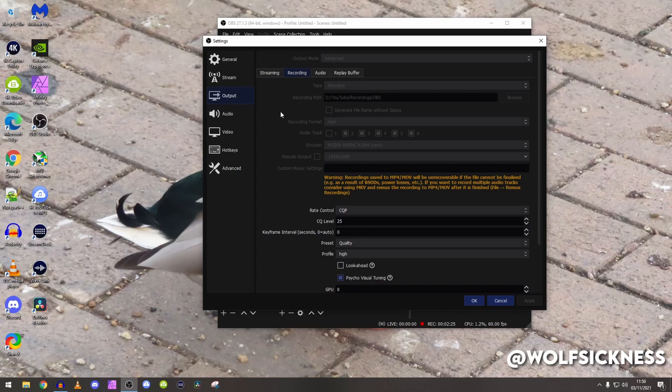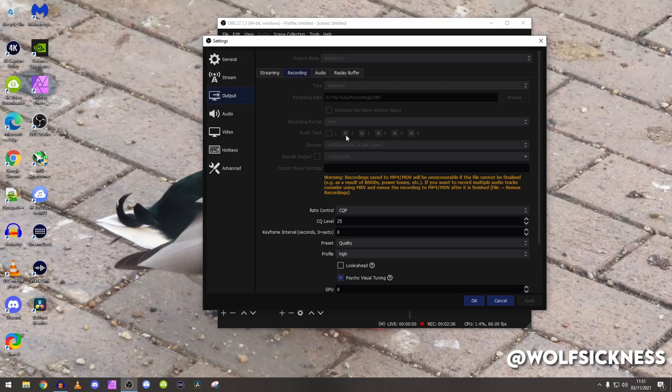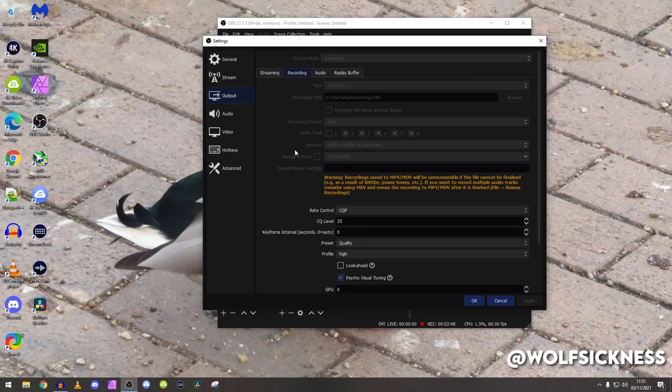Audio track, just because I record basically every single tiny track of mine because I split all of my audios together. So for example right here we got track two, so I've got my audio, I've got my game, I've got Discord, I've got music and I've got something else what I forgot.